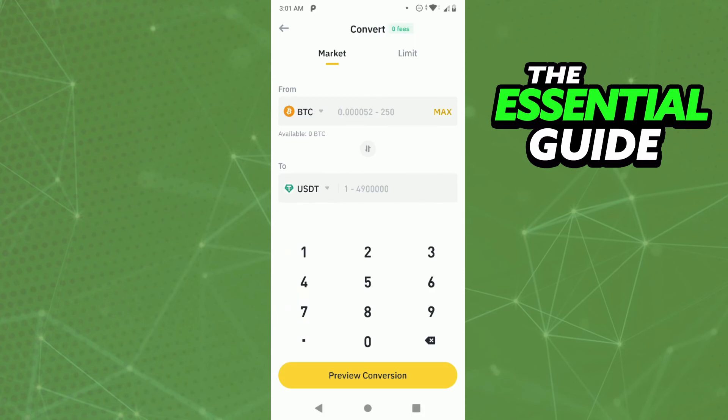After that, you need to put the amount of Bitcoin you want to convert to USDT, and after that you click on "Preview Conversion" and continue to follow the next steps to convert your Bitcoin to USDT.